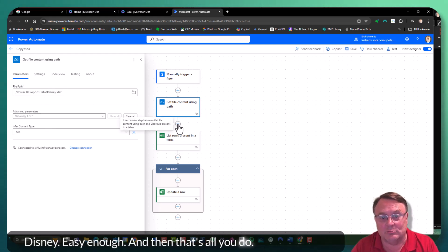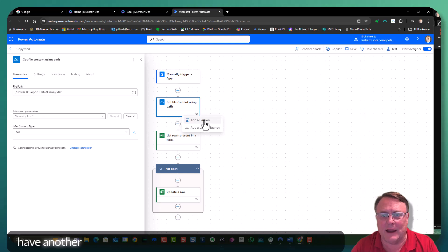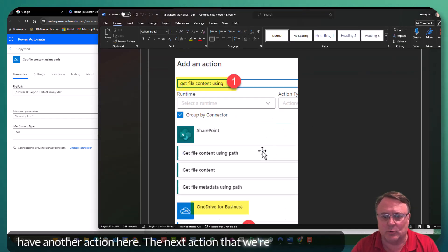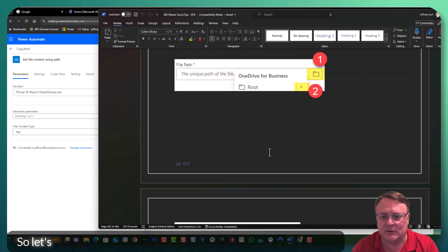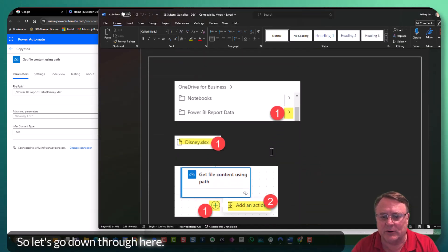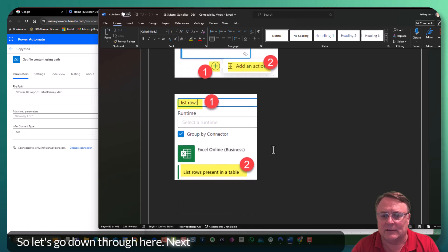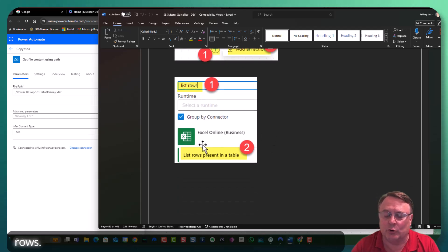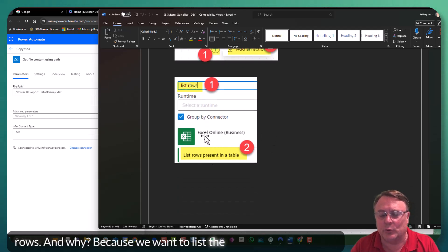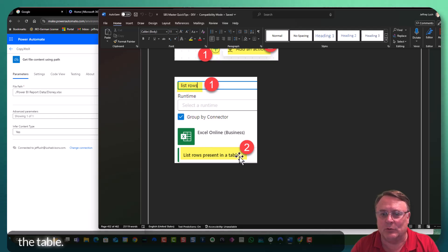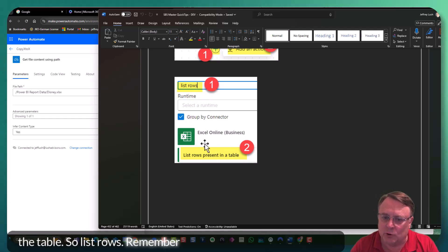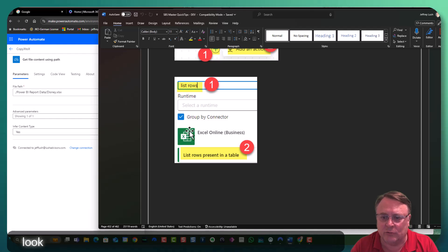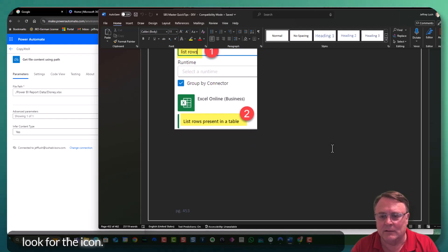And then that's all you do. We're going to add another action here. The next action that we're going to add. So let's go down through here. Next action we're going to do is list rows. And why? Because we want to list the rows that are present within the table. So list rows. Remember, you're going to select Excel. Just look for the icon.